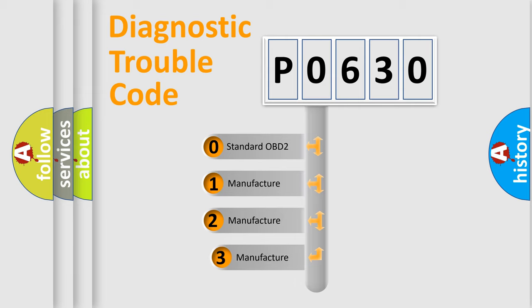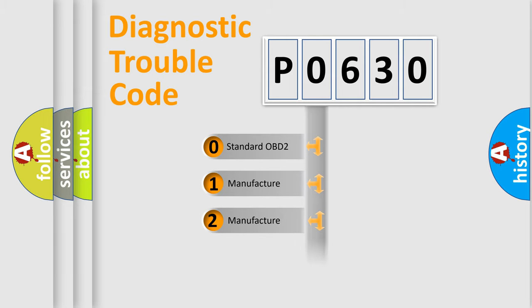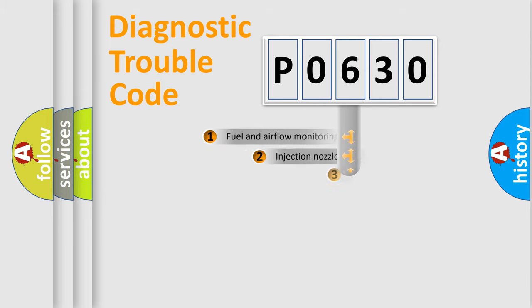If the second character is expressed as zero, it is a standardized error. In the case of numbers 1, 2, 3, it is a more precise expression of the car-specific error.